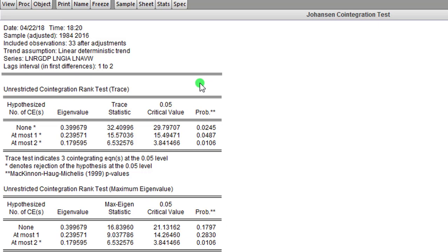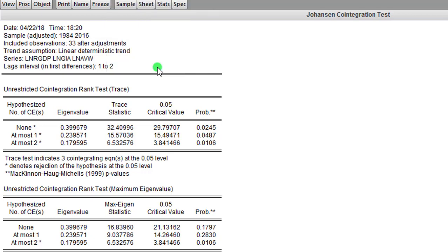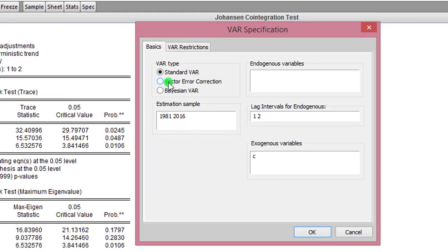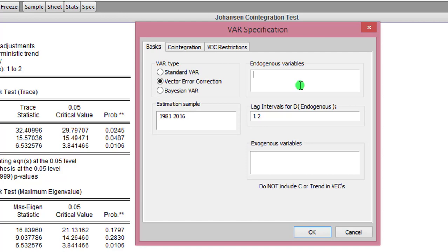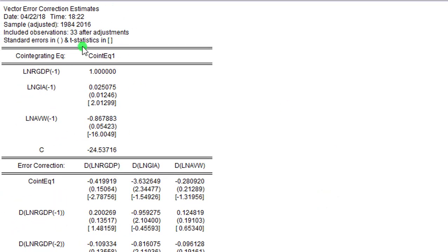To do that, we go to Quick, click on Estimate VAR. Now select the vector error correction button, then list all the variables. Lag interval value is good—one to two. I click OK. Here's the results for the VECM.